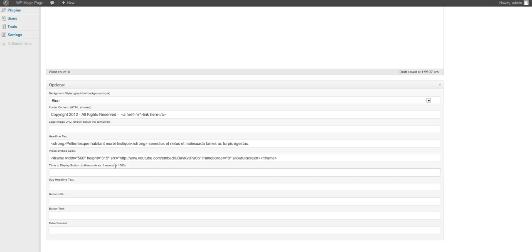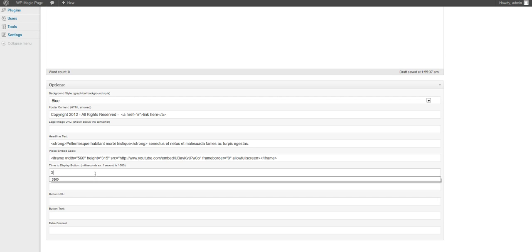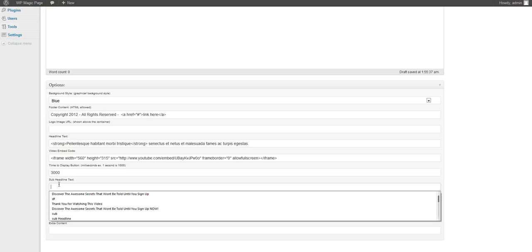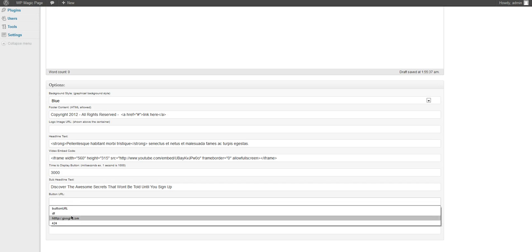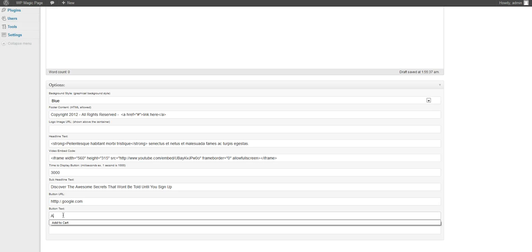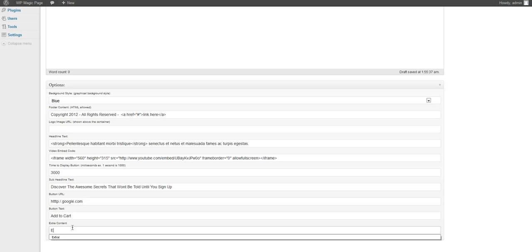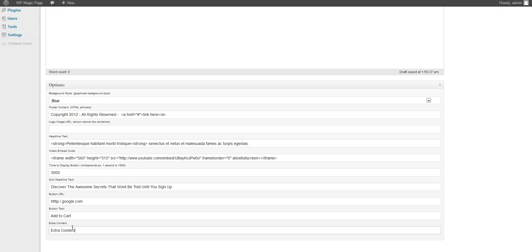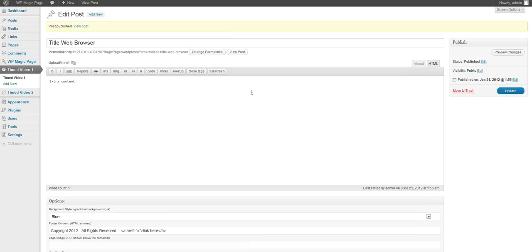One second is a thousand milliseconds. Let's just go ahead and say three seconds, give this a sub headline text, the URL to where our button will take us for our buy now, add to cart, and some extra content below.